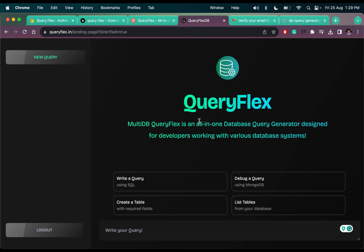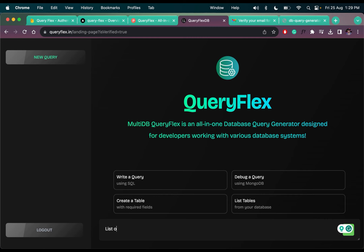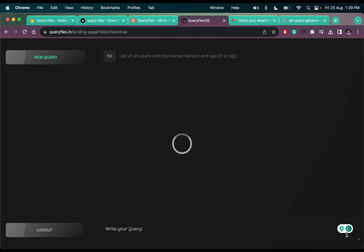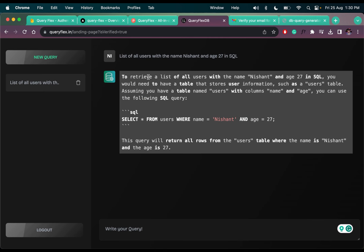For example, let's say if I want a list of all users with the name Nishant and age 27. In SQL, we have to write the query in the language of the database, like SQL. Now click send — we are getting the result in here.